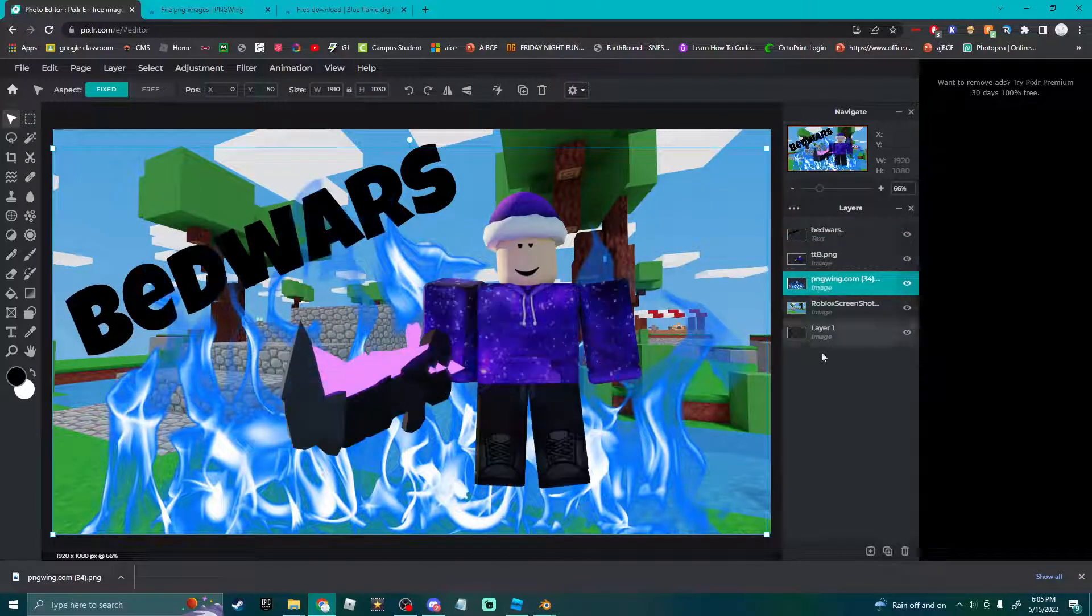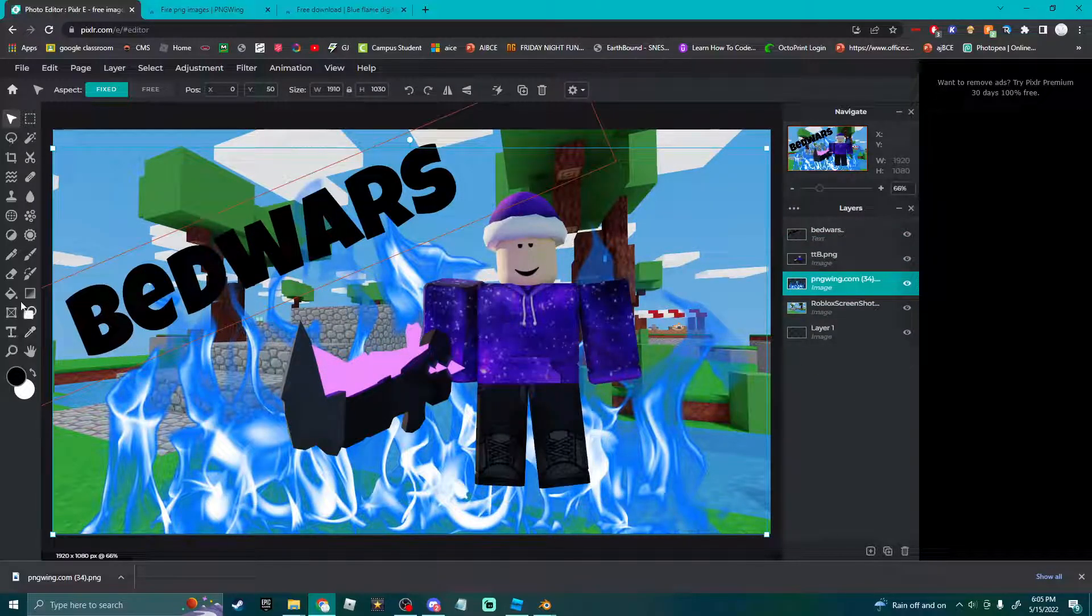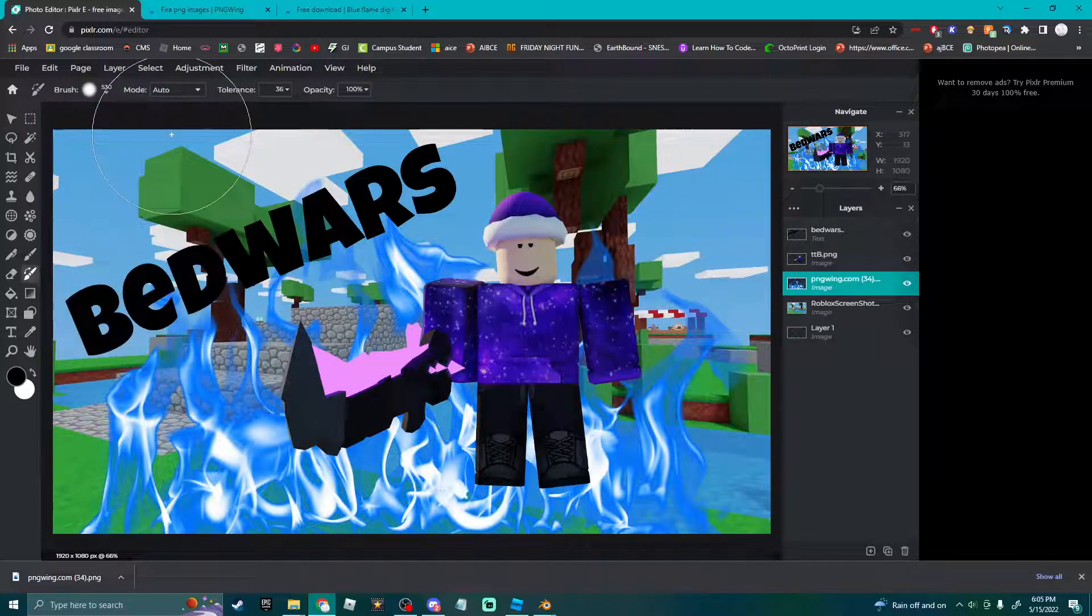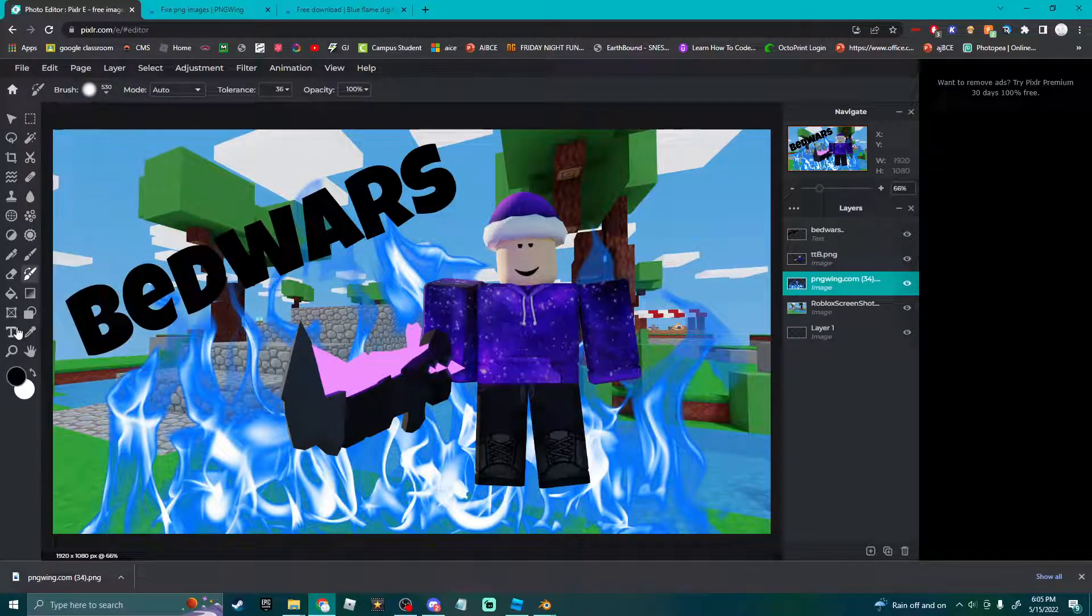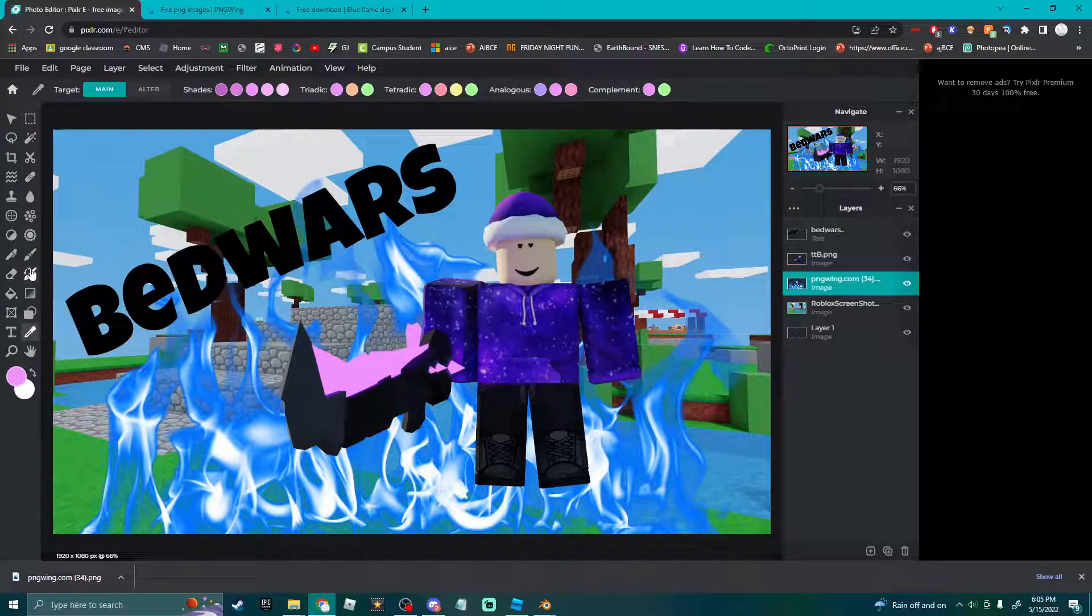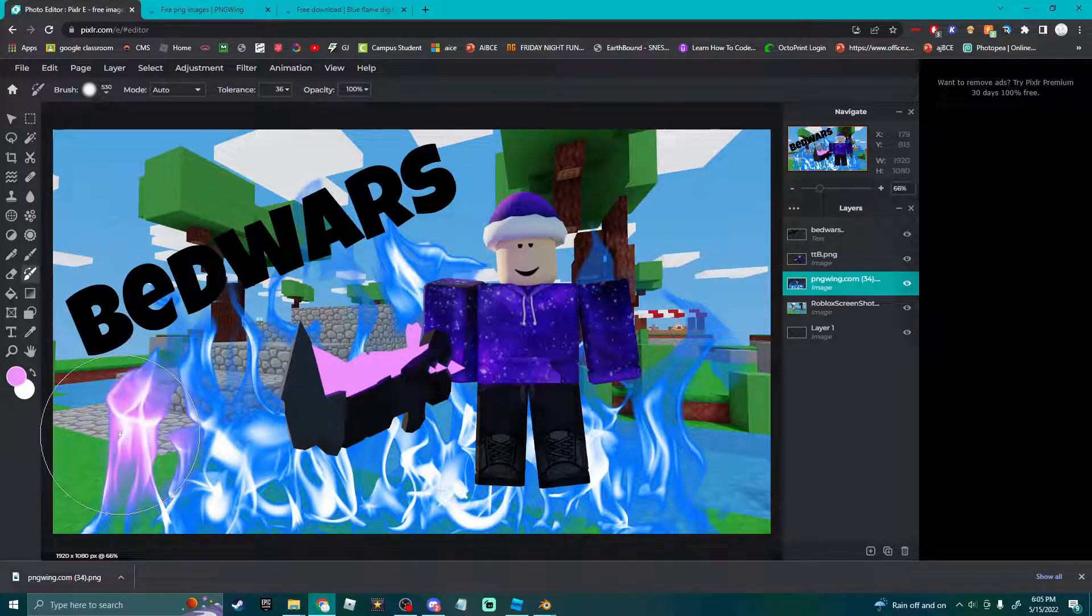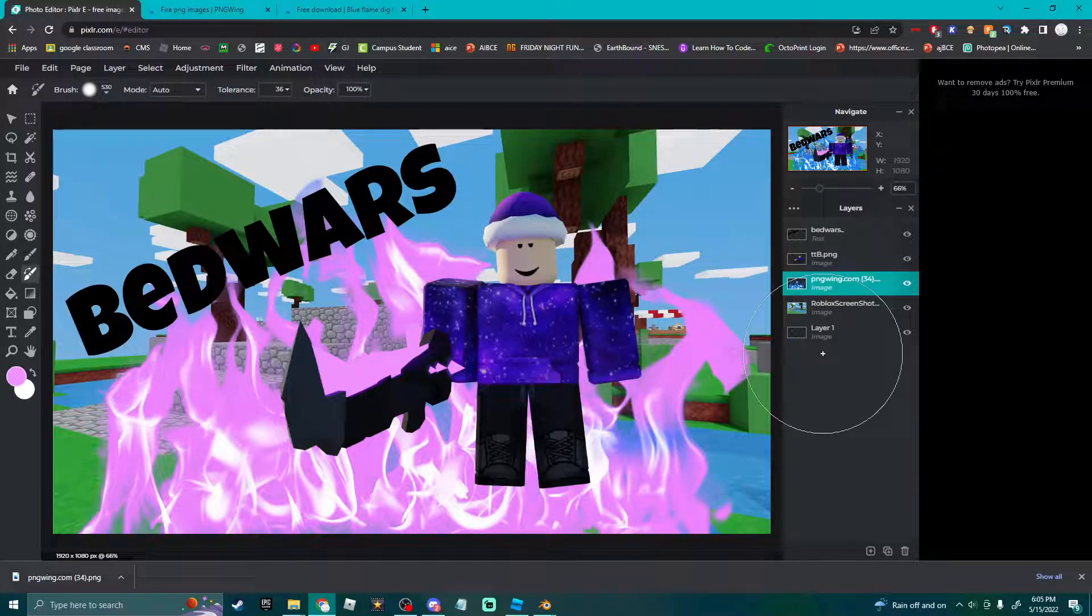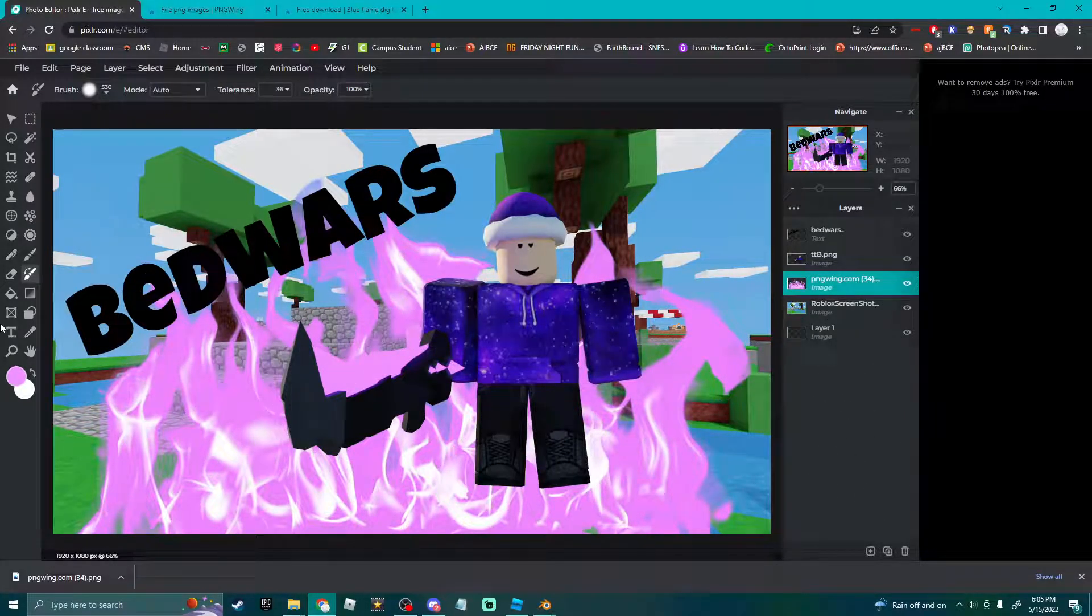So you actually go here, I'm gonna set the fire to match the color. Now we got more purplish, pinkish fire. Thank you. Now it looks a little better.